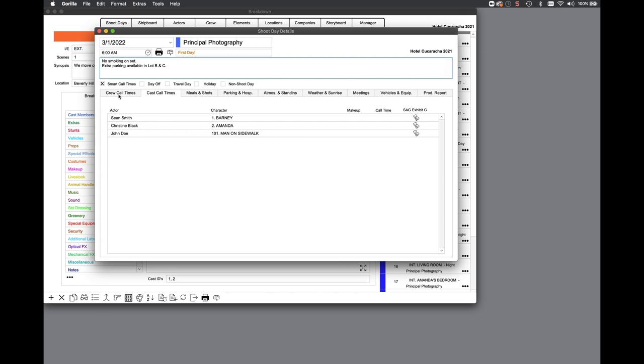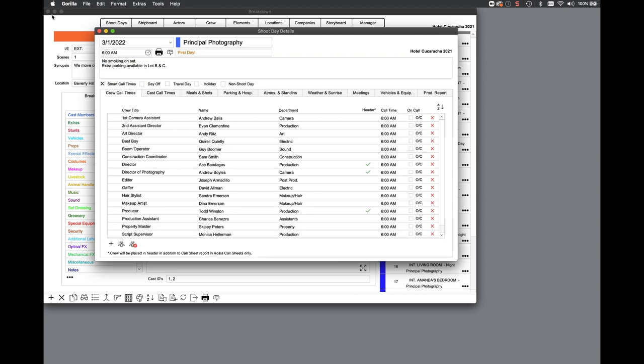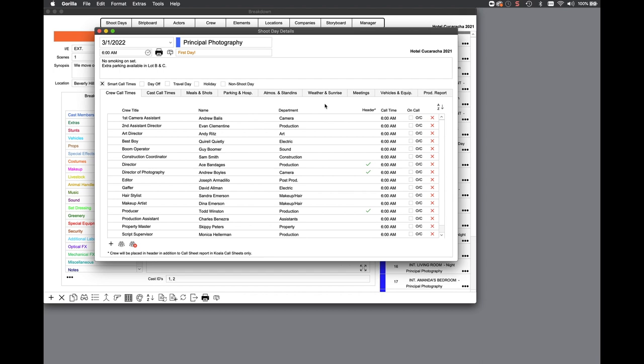You can set a crew call time to OC, which stands for on call. This will display on the call sheet for that crew member. This field will also import into Koala call sheets.